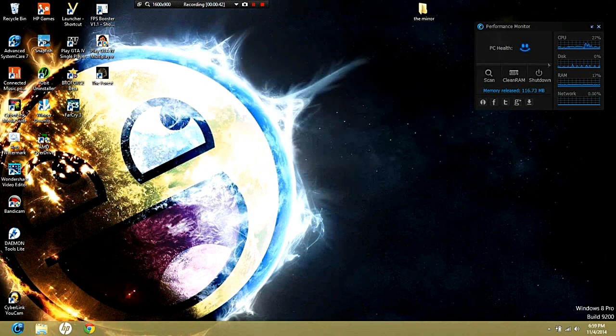Then you exit out and the watermark should be removed. Bye!